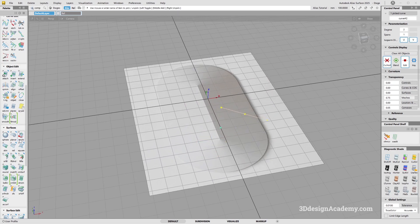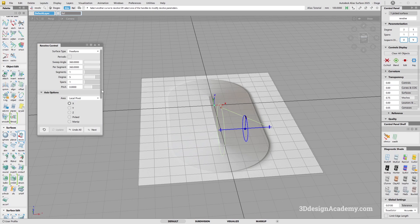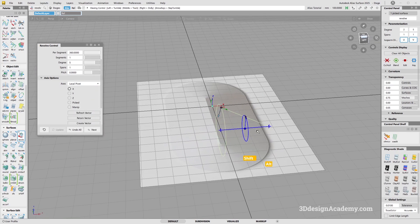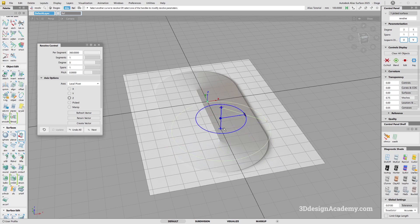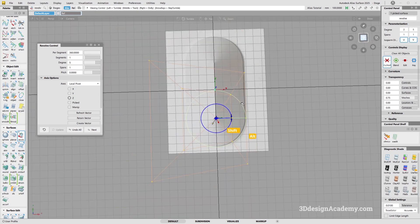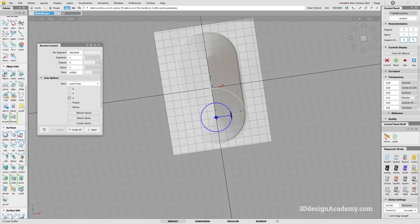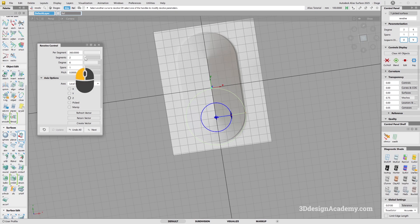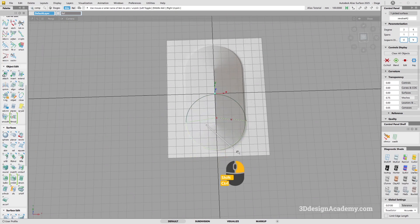I'll grab the revolve again. Right now it's not revolving around the right axis, so I'll change that to Z. As you can see, it's going all the way around making a circle, but I only need a half circle. For circles I like using degrees 6, and since I only need a half segment, I'll increase the segment count from one to two for more precise radius.